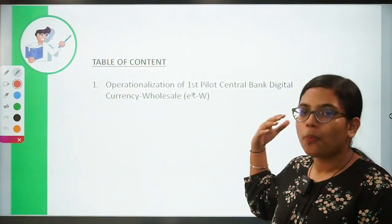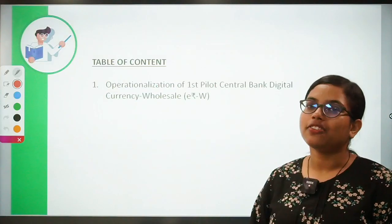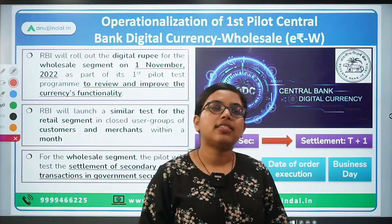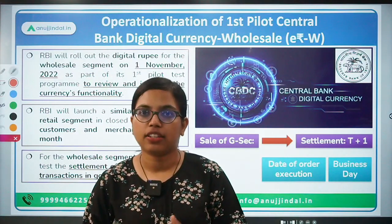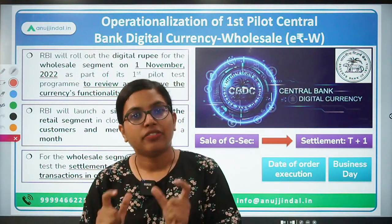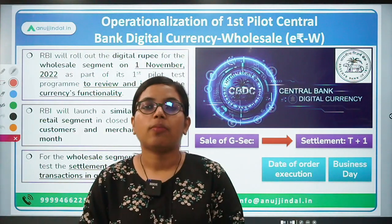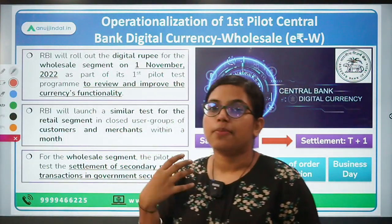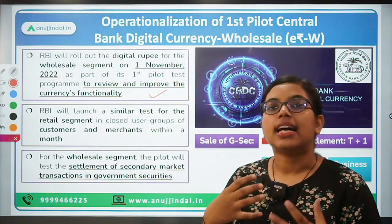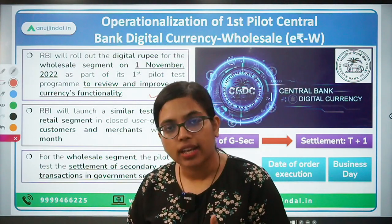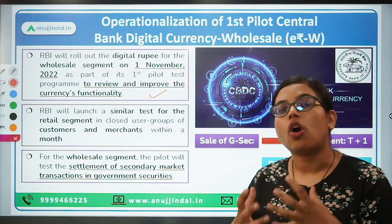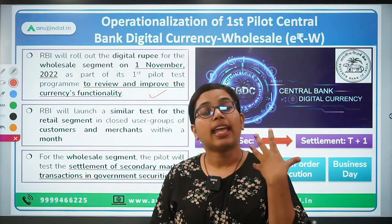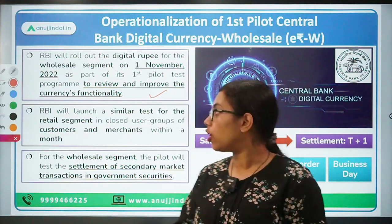We are going to talk about the operationalization of the first pilot project on Central Bank Digital Currency. We have all studied the meaning, types, benefits, and risks associated with CBDC. From November 1st, RBI is going to operationalize CBDC for the wholesale segment, with the purpose of reviewing and improving the currency's functionality. This issuance of the pilot project will test settlement in the secondary market for government securities.